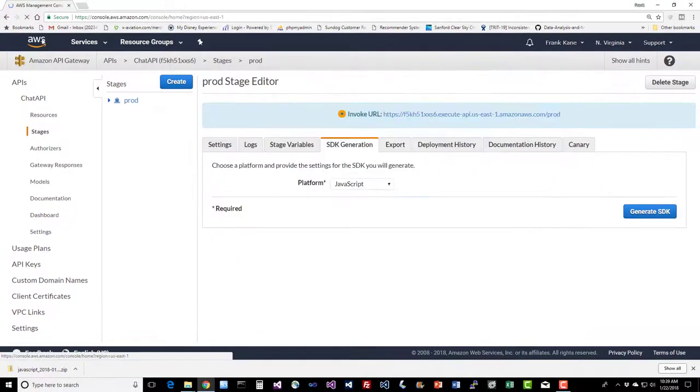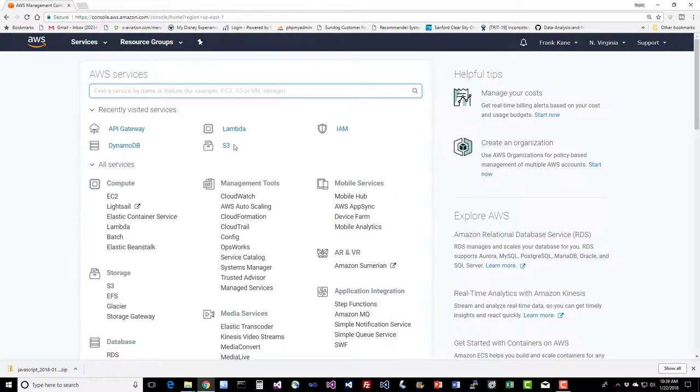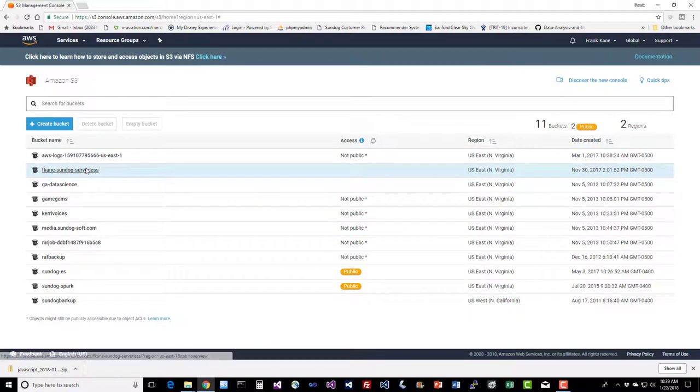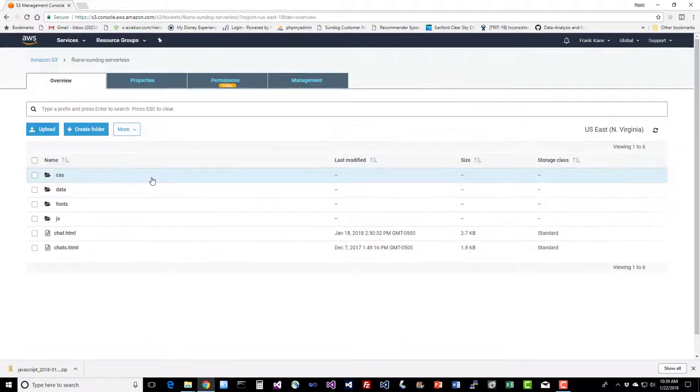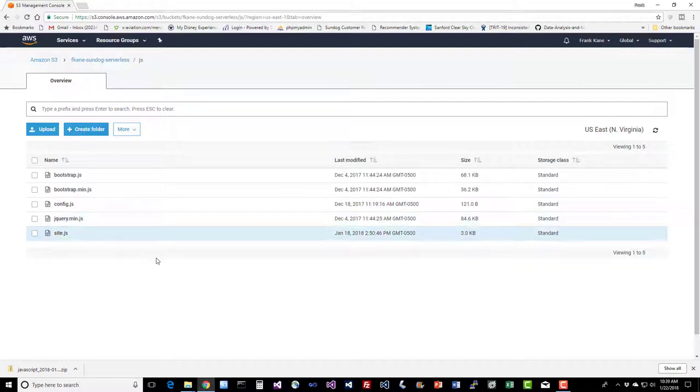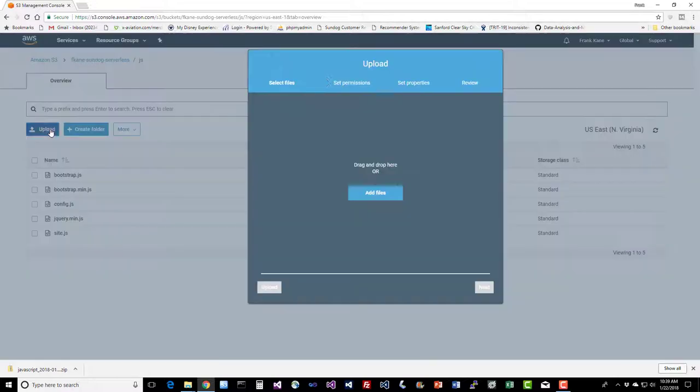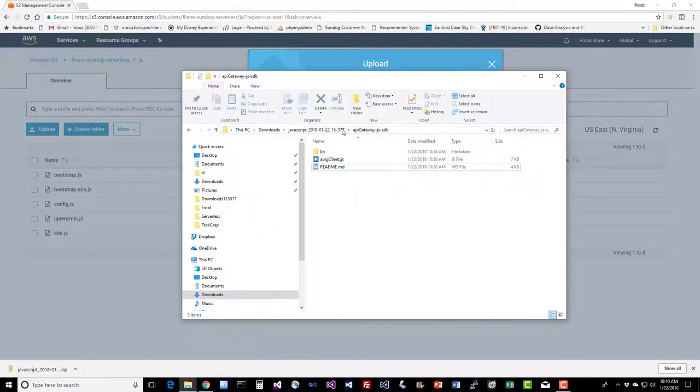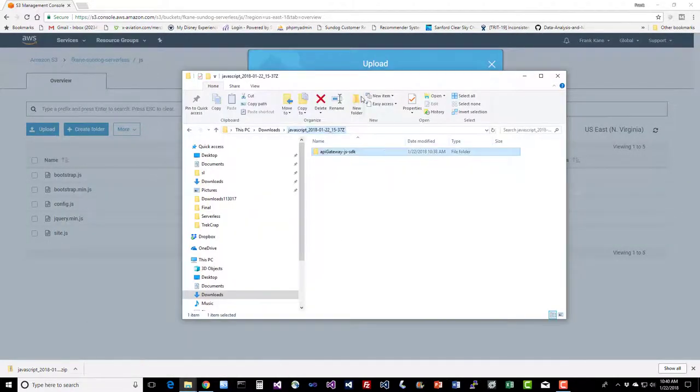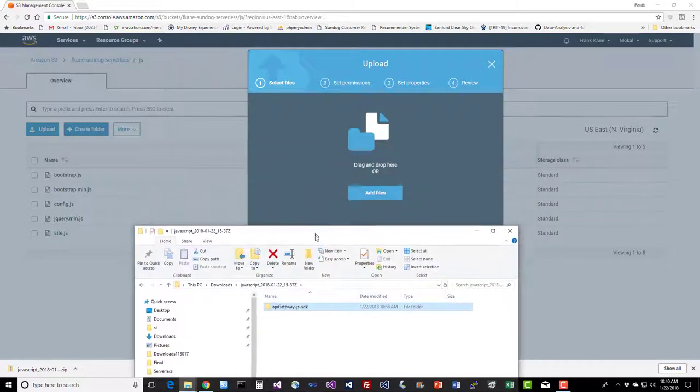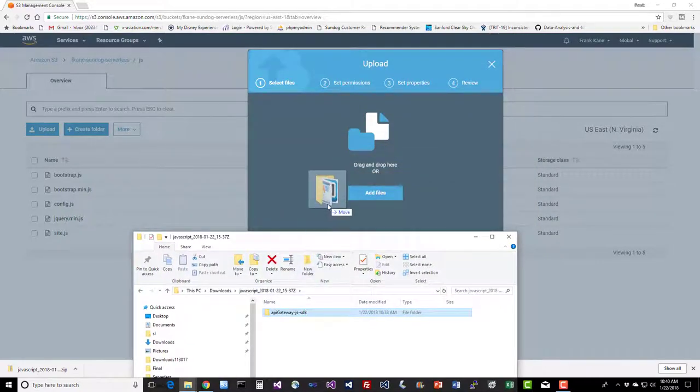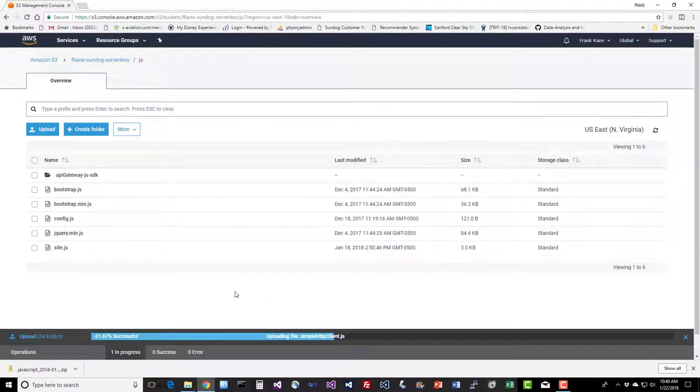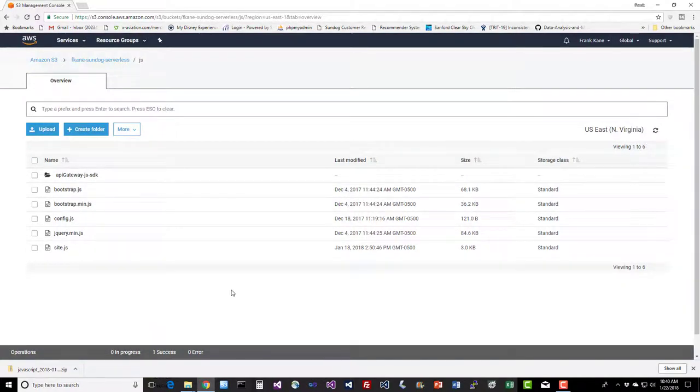Back to the console, let's go to S3. Navigate to the bucket for the course that you created, and click on the js folder. Let's go ahead and drag and drop that in here, that entire directory that we just got. We're going to upload that API Gateway JS SDK folder and drop that in there. Upload. So that's where our example expects to find that folder, so that's in the right place. Make sure it's where it belongs.